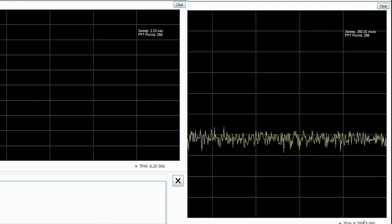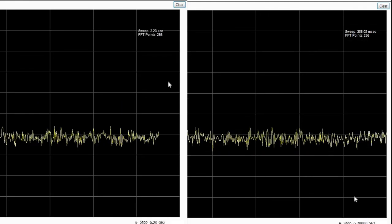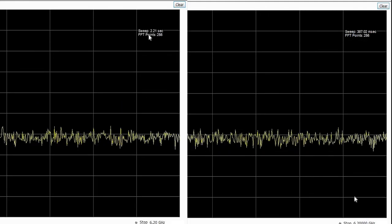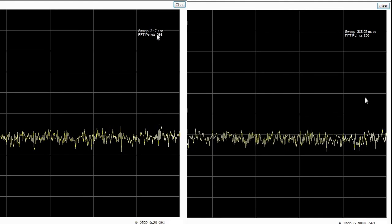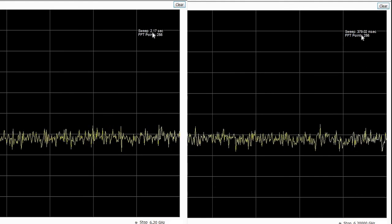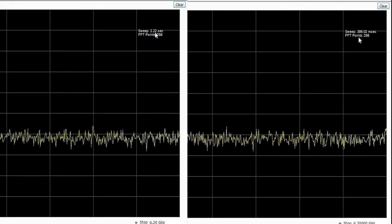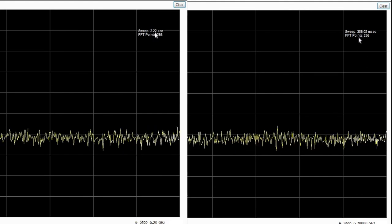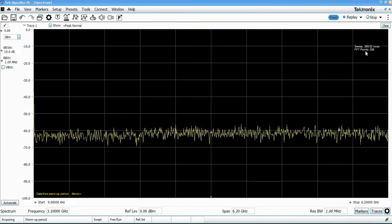And this 6.2 gigahertz sweep, which took about 2.2 seconds with the old version, is now taking about 370 to 390 milliseconds. So that's an increase of about 6 times faster.